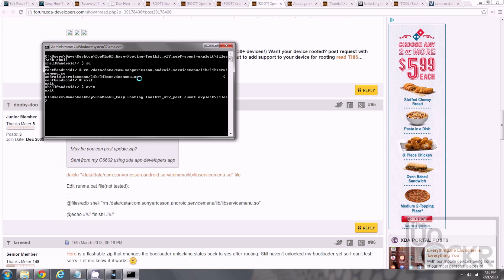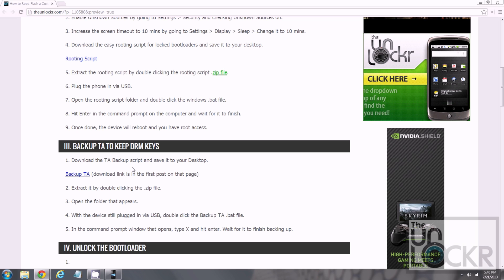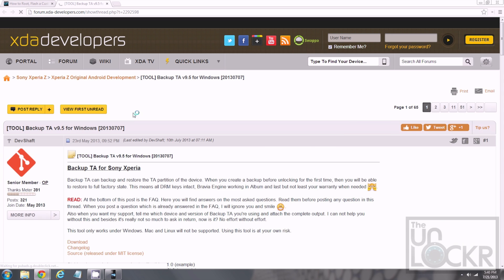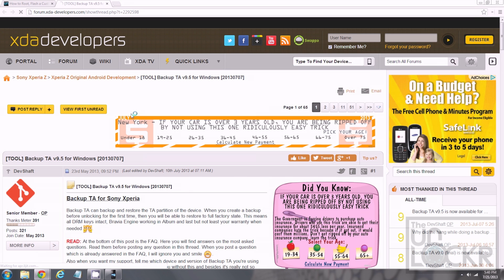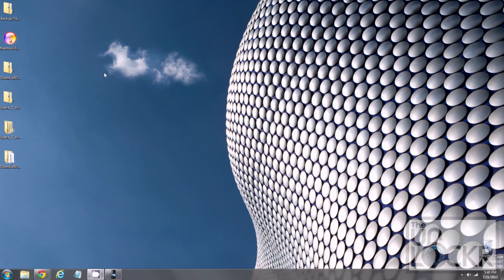Now that we have root access, we're going to back up our TA. This is the thing that allows you to keep your DRM keys, which is important. Click on that link there to be taken to the developer's XDA thread, then click the download link and save that to your desktop.